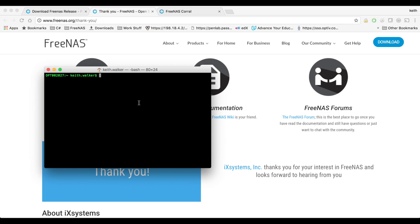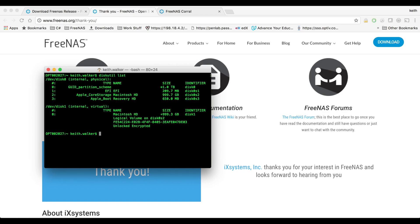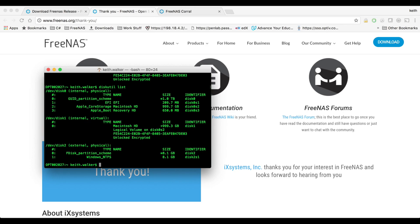So what I'm going to do is I'm going to do a diskutil list and I can see that I have dev disk zero and dev disk one. I'm going to go ahead and plug in my USB stick and do diskutil list again, and I see that I now have another disk, dev disk 2, and it's 8.1 gigabytes in size so that's going to be my USB stick.